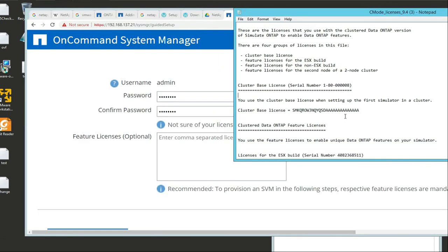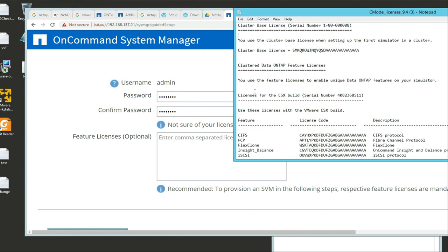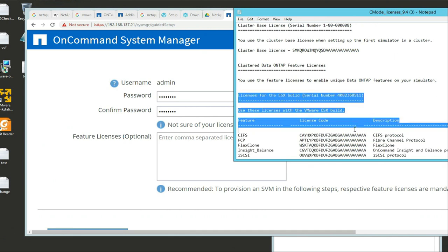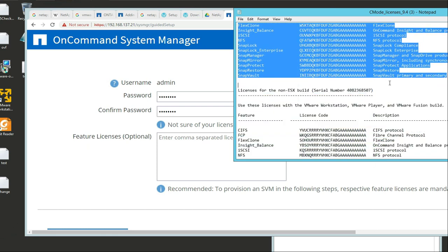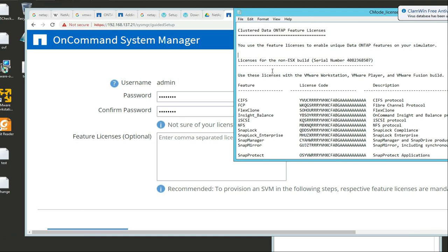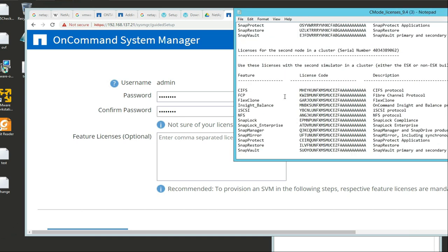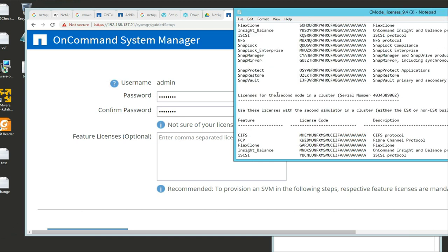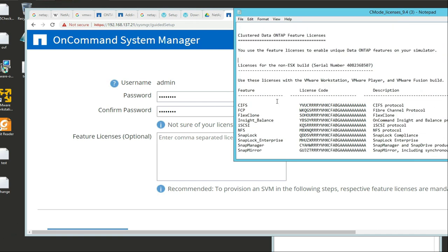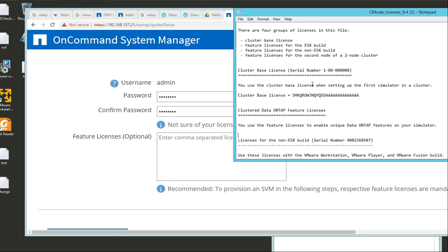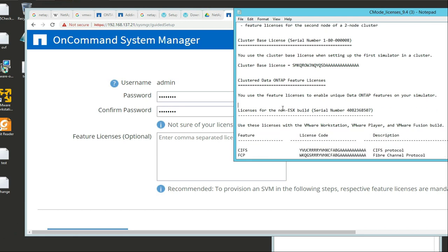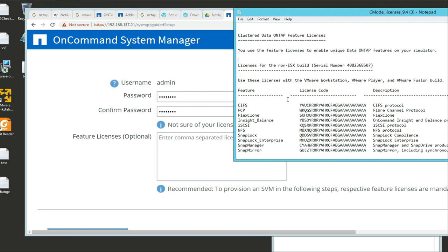Let's find out what we are. We are not an ESXi host. So let's scroll down - VMware Workstation, okay great. We're a VMware Workstation, so this is the non-ESXi build and we can use that one. The first node uses the first license key, not the second node.